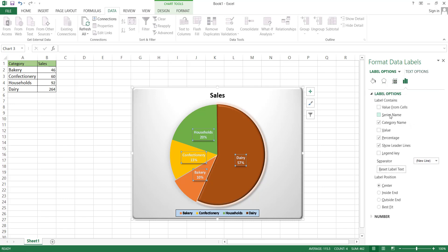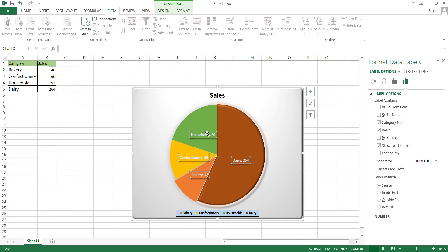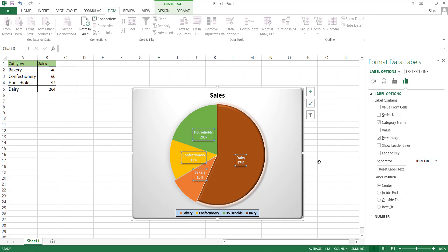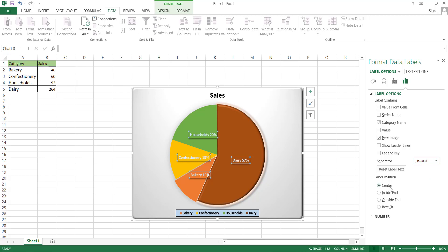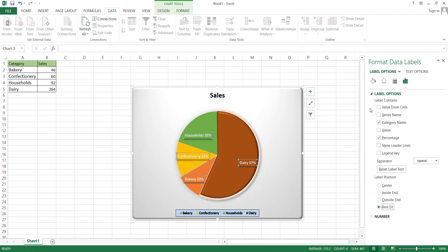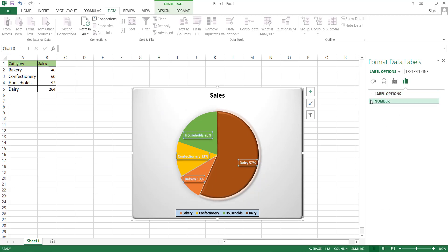The final option is the label option. Here, you can add different information into the labels, such as the values, which represents the exact numerical values from the table, or you can choose to display percentages. You also have the option to customize the separator between the data labels and data values, using options like a comma, semi-colon, new line, or space. We can also adjust label positions, such as inside-end, outside-end, or best-fit.